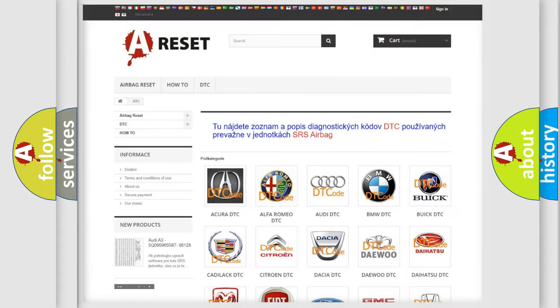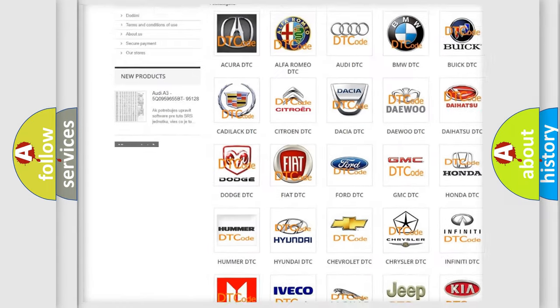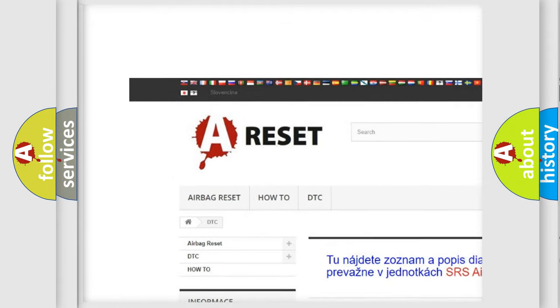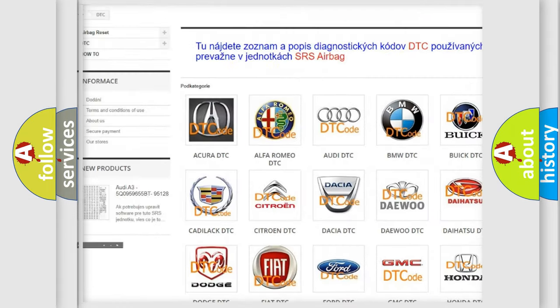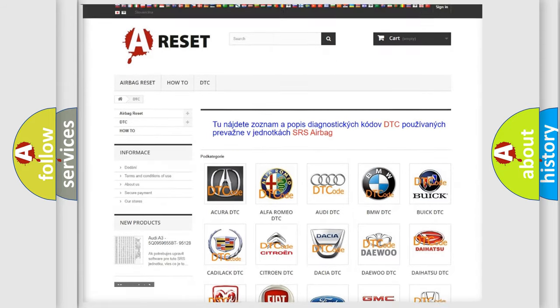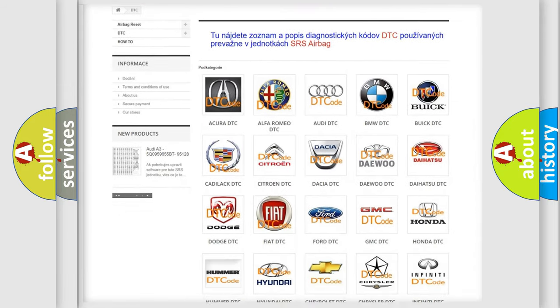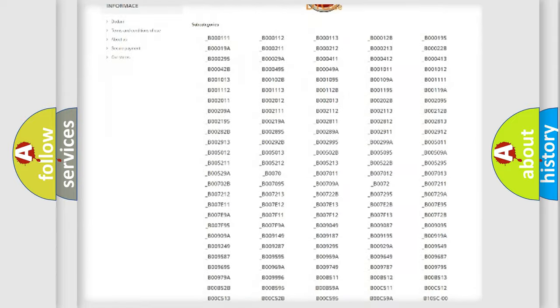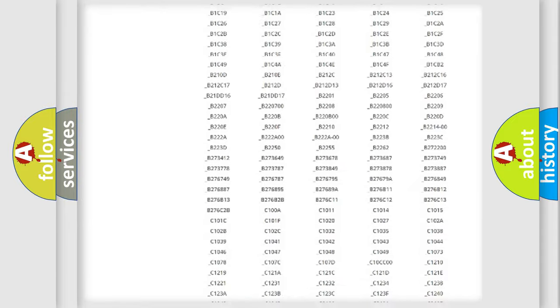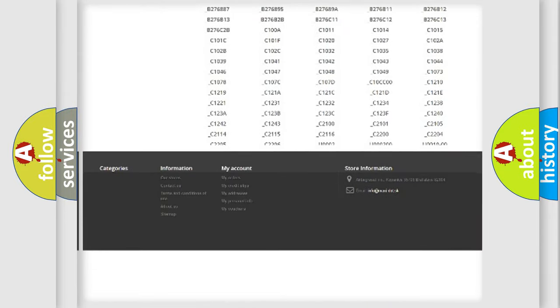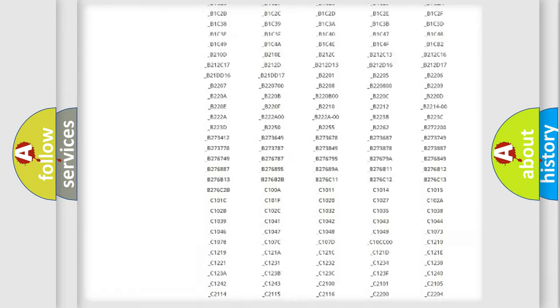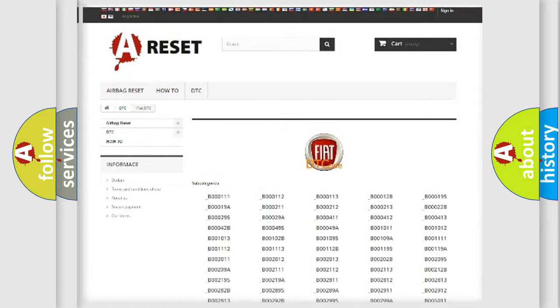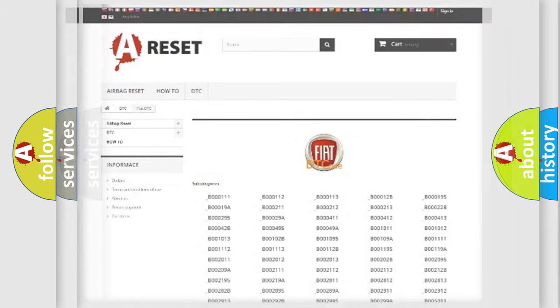Our website airbagreset.sk produces useful videos for you. You don't have to go through the OBD2 protocol anymore to know how to troubleshoot any car breakdown. You will find all the diagnostic codes that can be diagnosed in Fiat vehicles, and many other useful things.